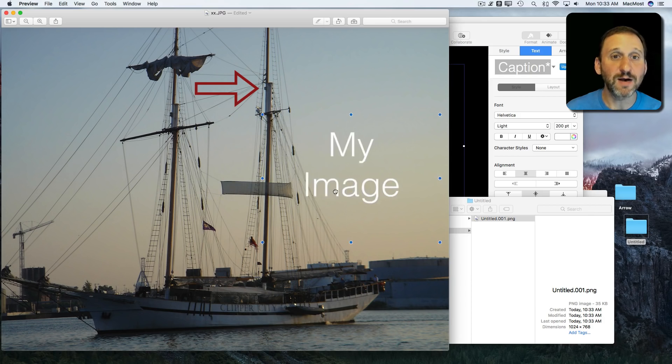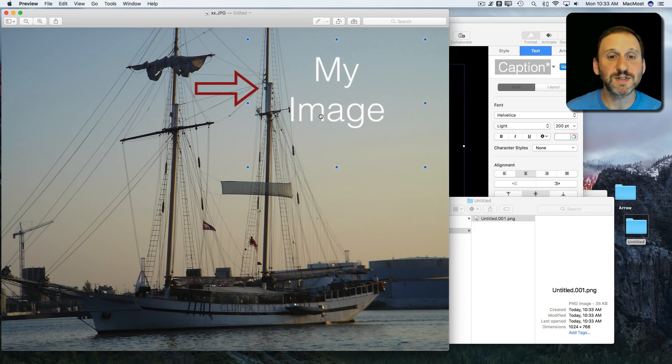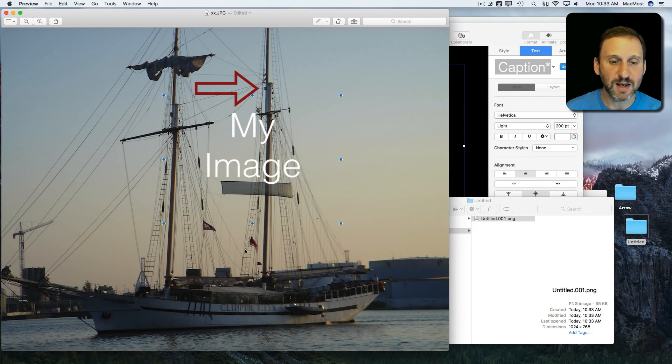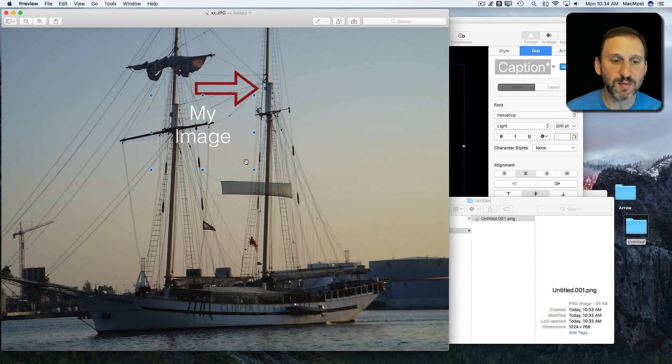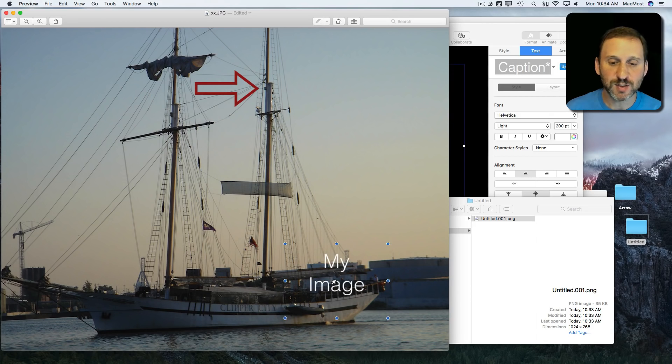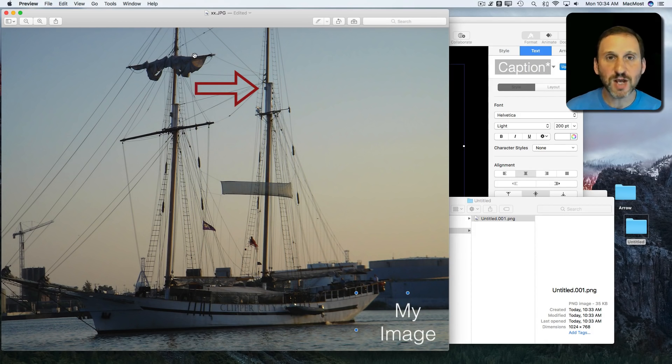You can see now it's a transparent piece of text that I can resize and put maybe as a watermark over this. So I'm able to do transparency using shapes, using text, in Keynote.